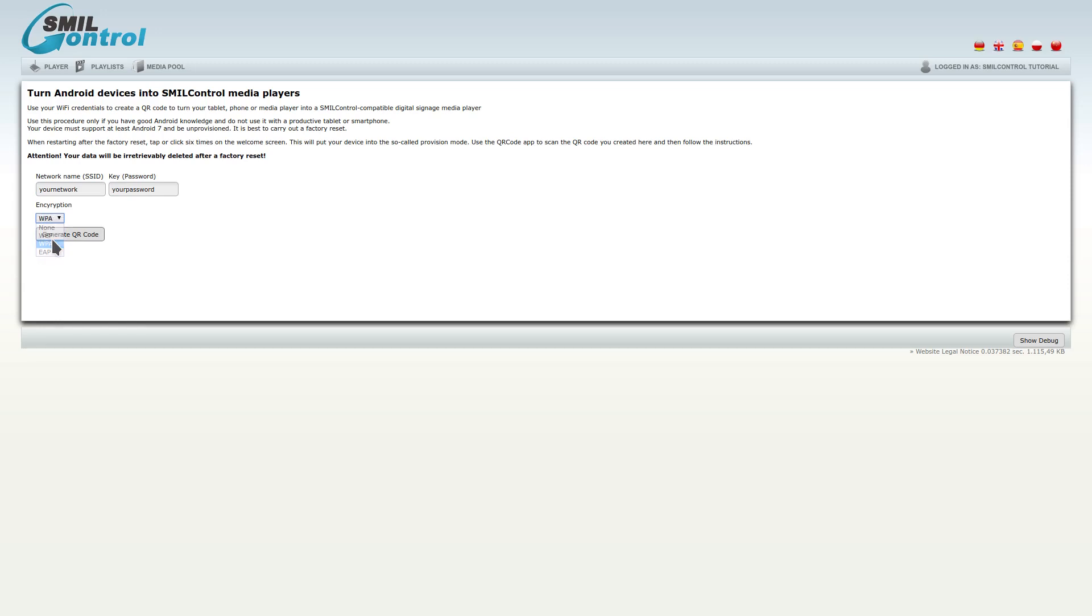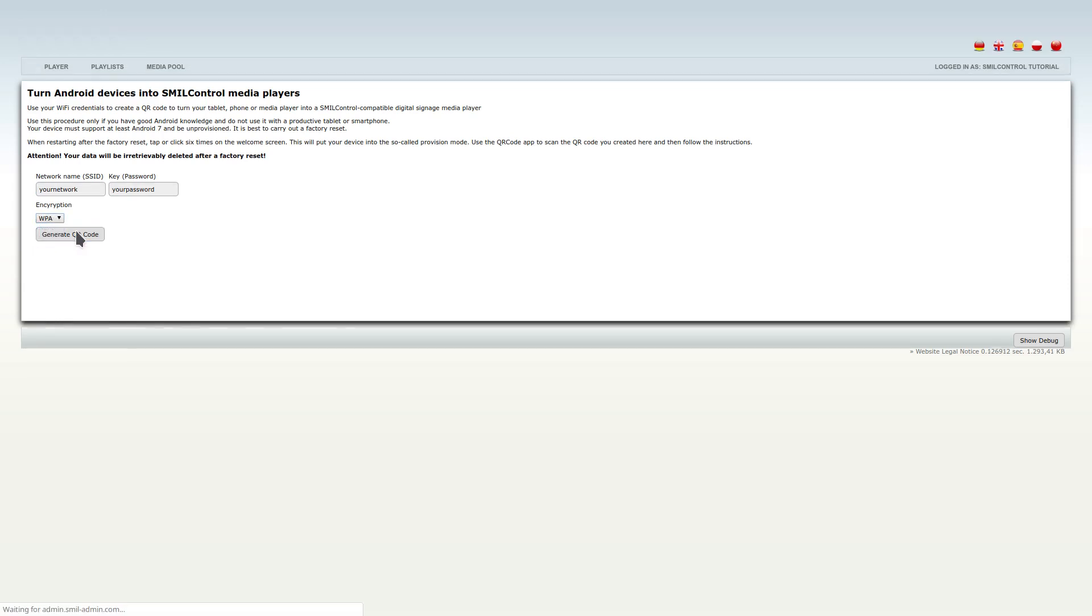After setting the credentials, we can generate the QR code. That's all. With this code, you can make your device a digital signage SmilPlayer.